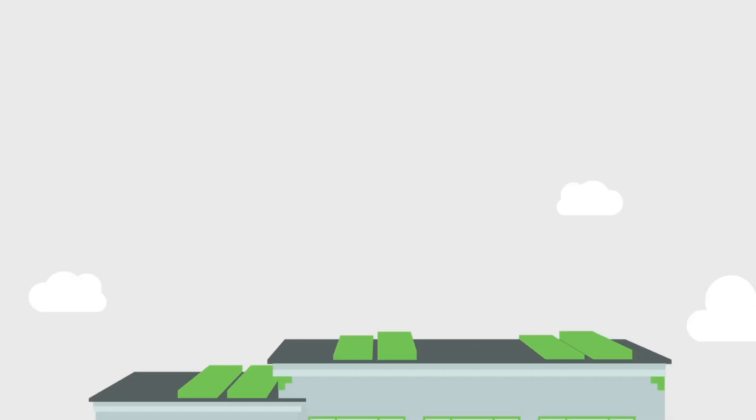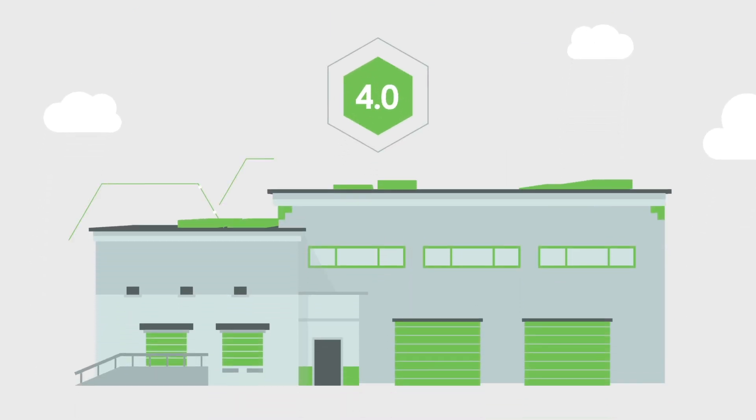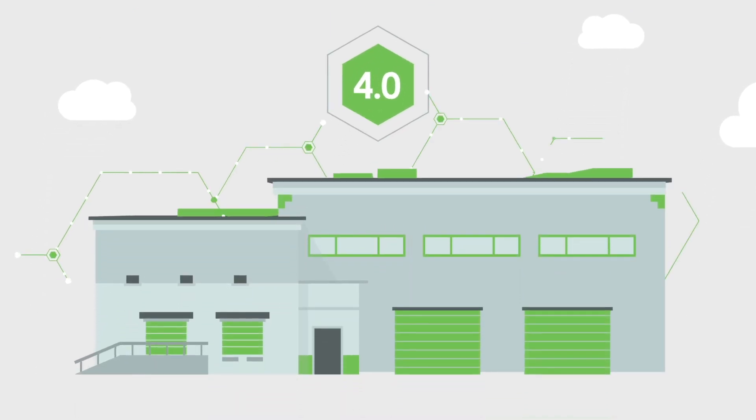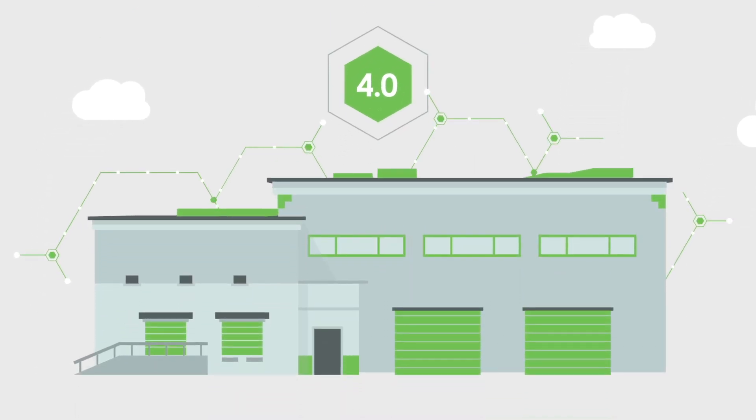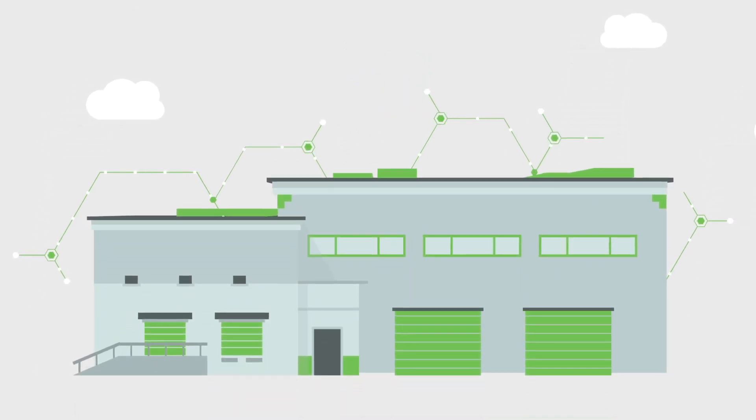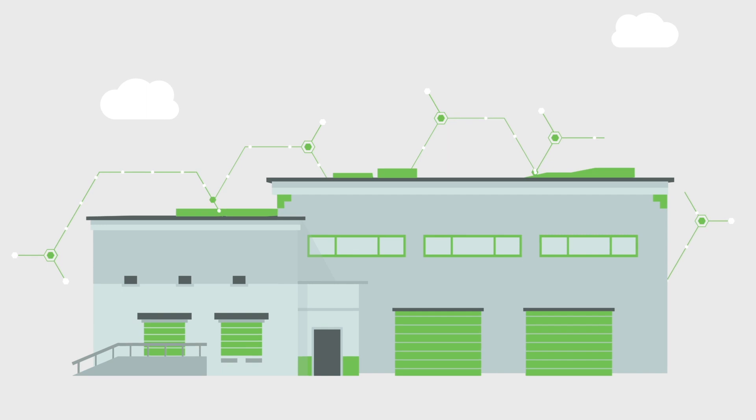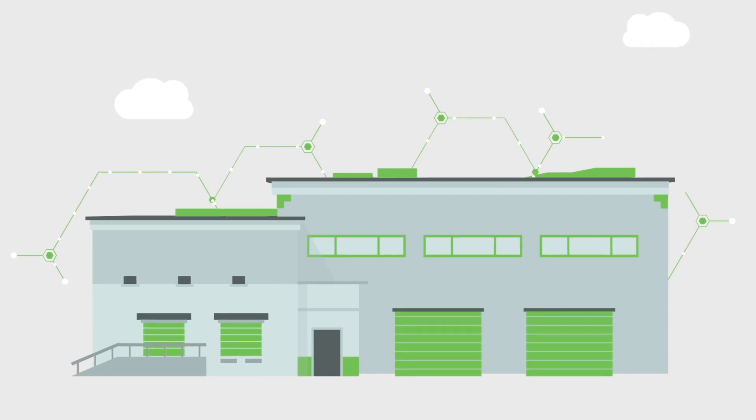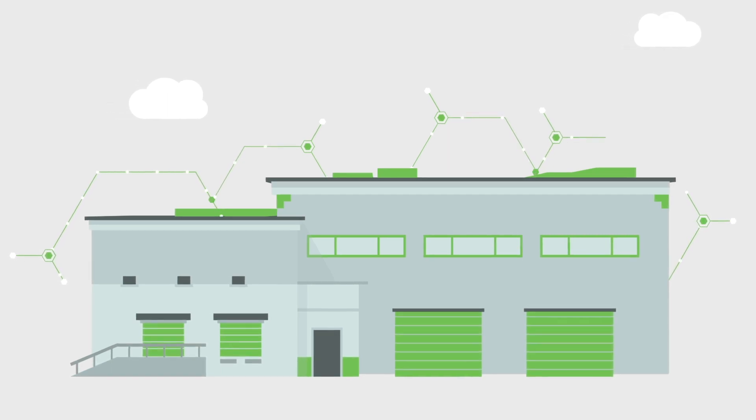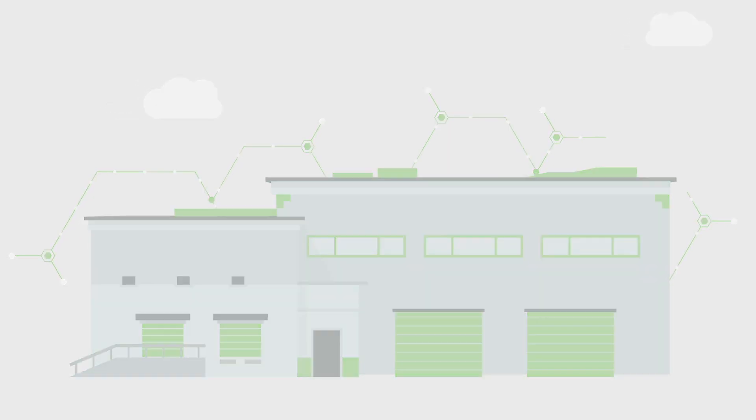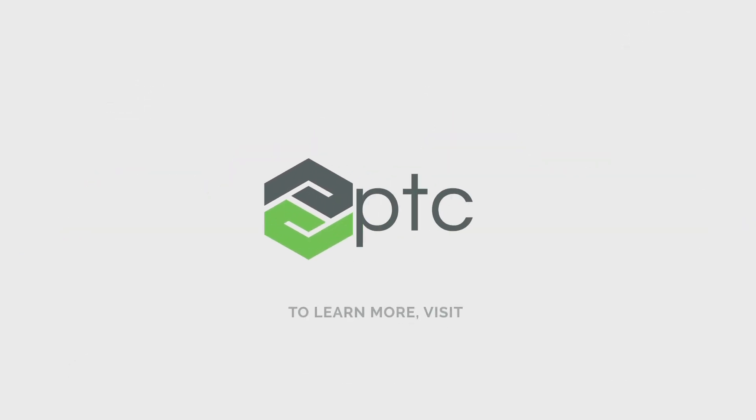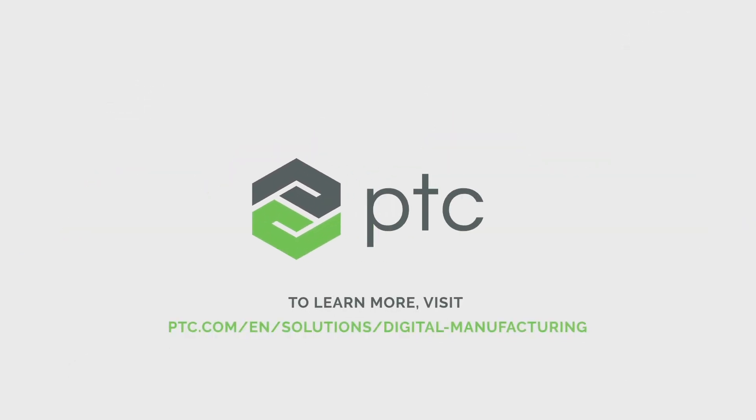Learn how PTC can help you approach Industry 4.0 with a strategy that affects revenue growth, asset efficiency, and cost reduction. To learn more, visit www.ptc.com.